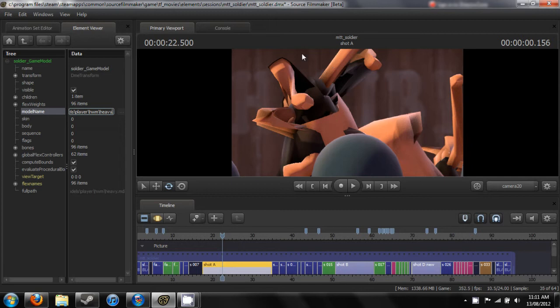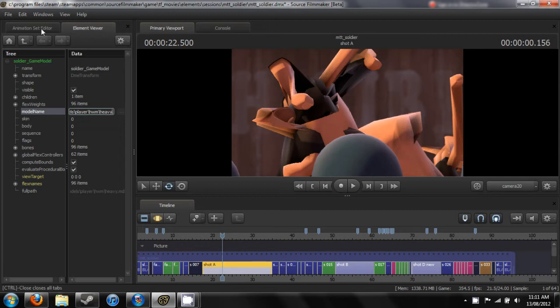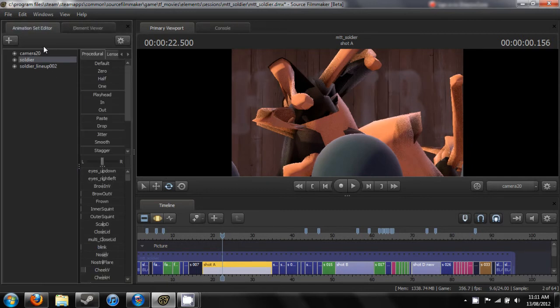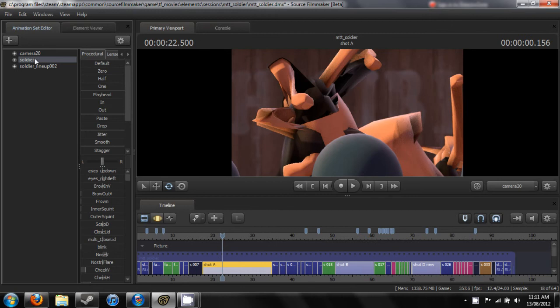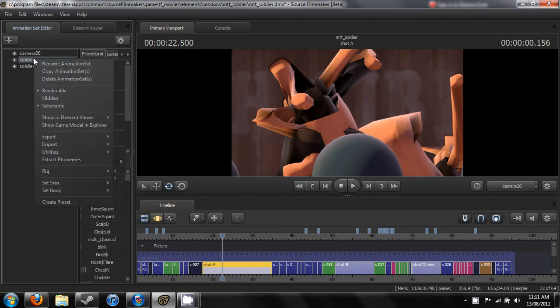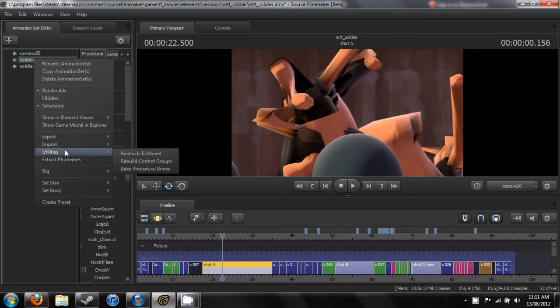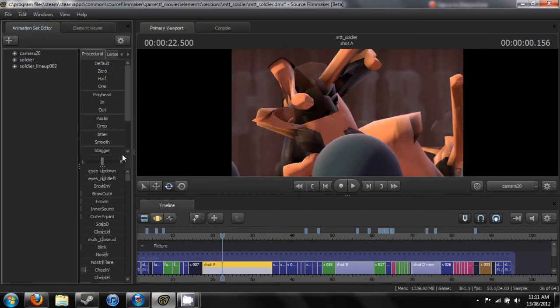You'll notice that his fingers are everywhere. To fix this, go back to the animation set editor, right click on the model, go to Utilities, and select Reattach to Models.